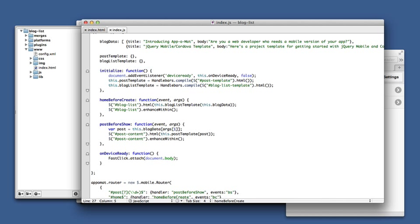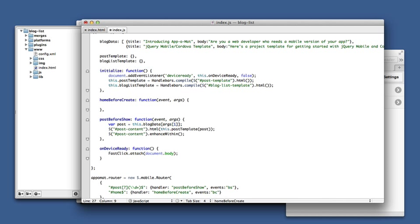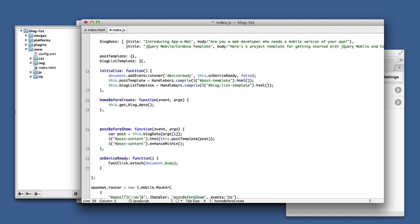First step is to remove this fill of the hard-coded data in the home before create route, and we'll just call a function to go get that blog data and then we'll create that here.